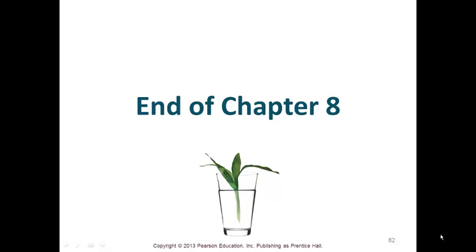That's the end of chapter eight. There's a lot in this chapter, so hopefully this gave you enough to attempt your homework. If you have any questions, let me know. Thank you.